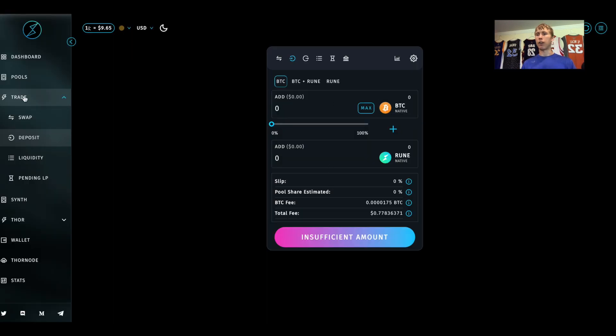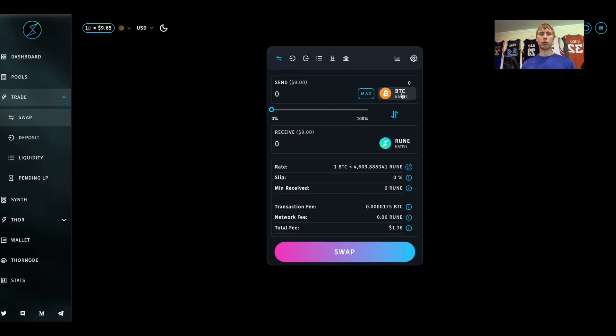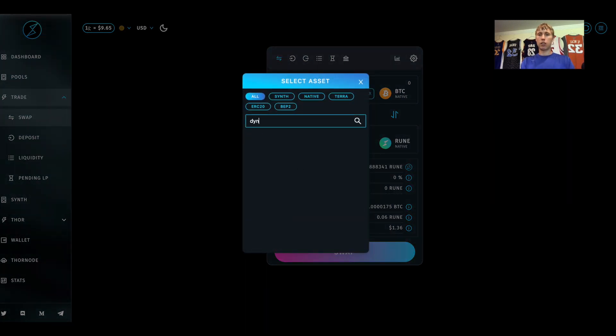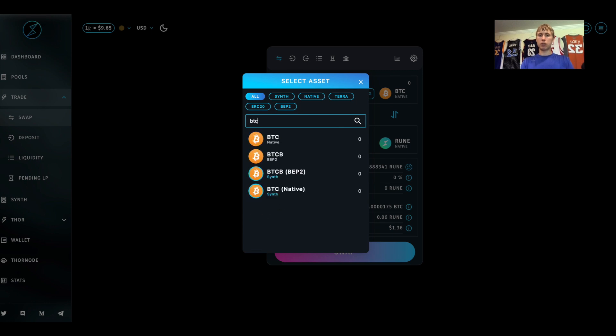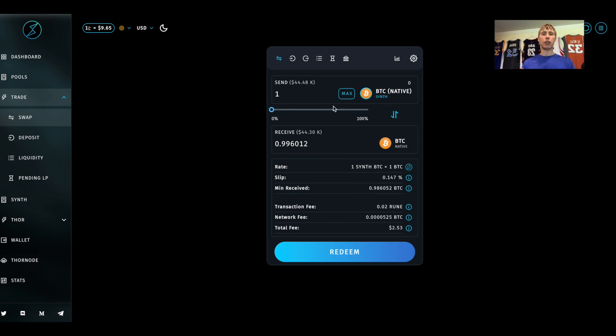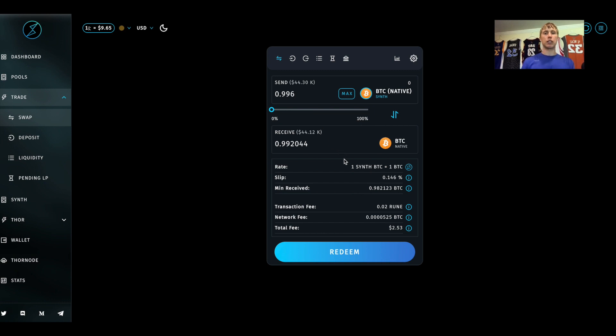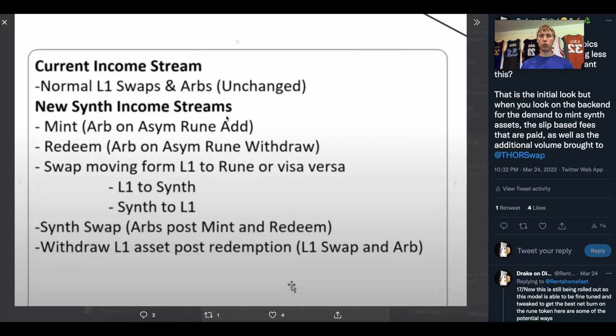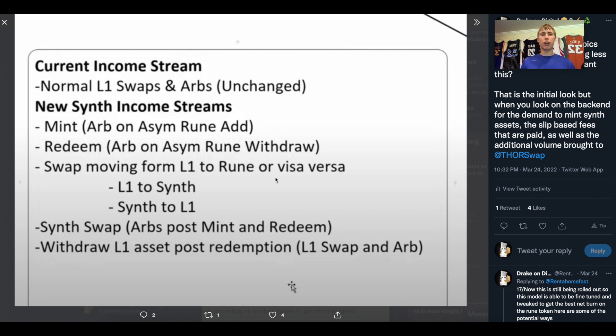There is a percentage withdrawal. If I wanted to go to the swap and do Bitcoin for synth BTC, here's the synth Bitcoin. If I wanted to do one to one, you can see I received 0.996. Now if I go from 0.996 back to the regular BTC, now it's 0.992. If this keeps arbing, a percentage of that Bitcoin is actually going to the LP providers. So that is where a percentage is going. That's an additional revenue source.